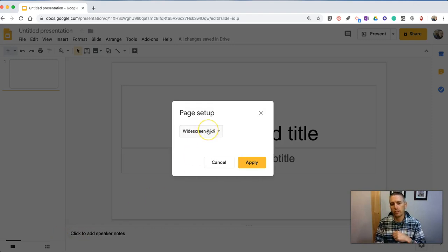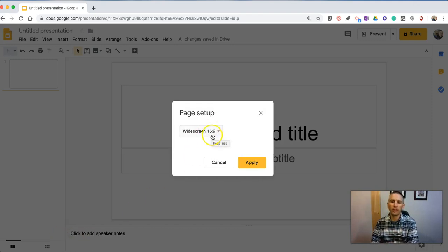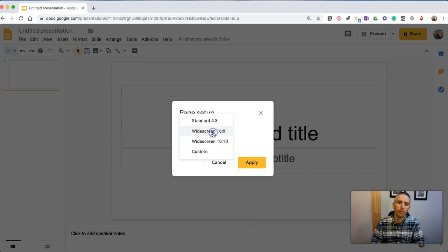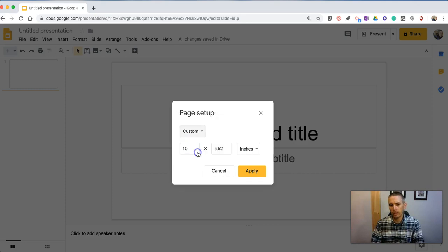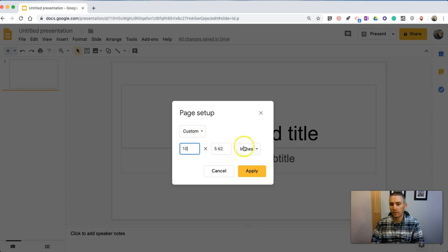You'll see the default these days is the widescreen 16 by 9. We have some other standard options, but you can also go and do the Custom menu and choose a custom size for your slides.